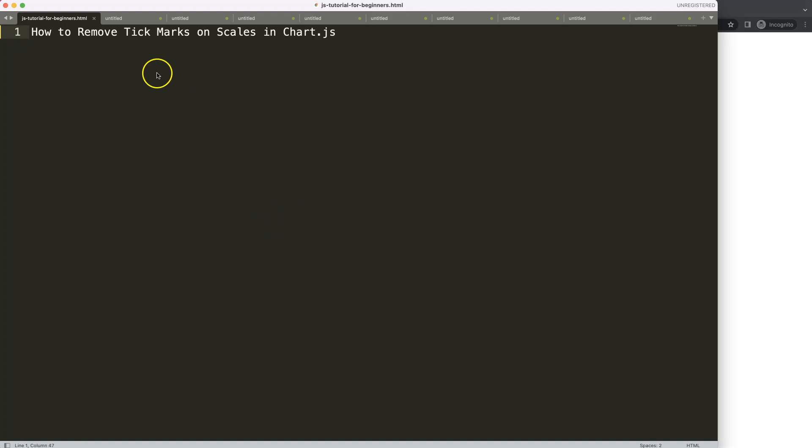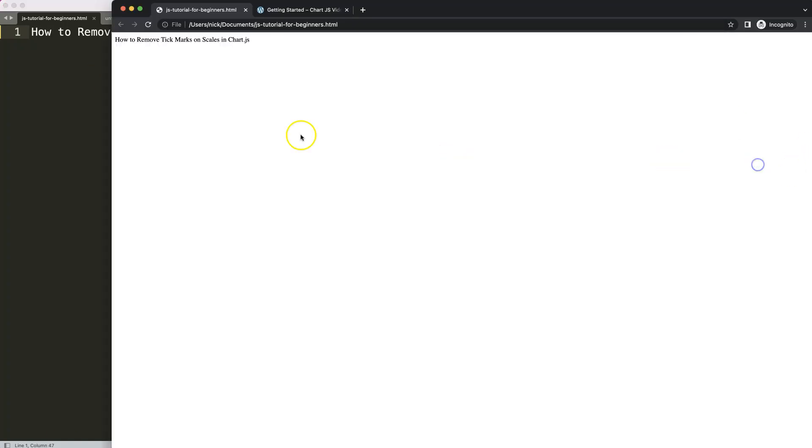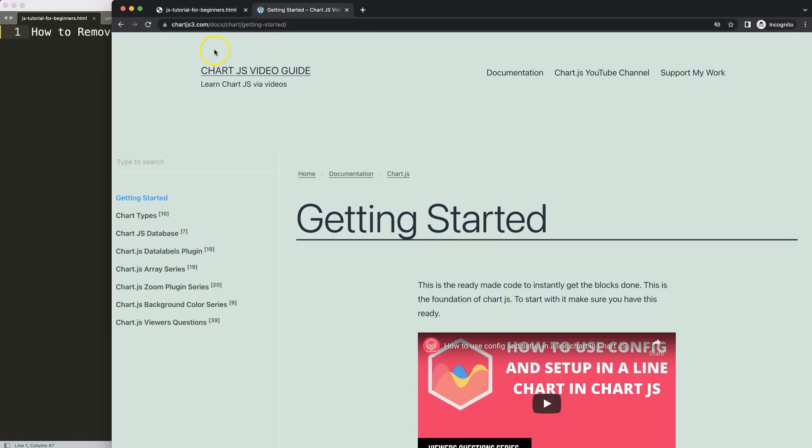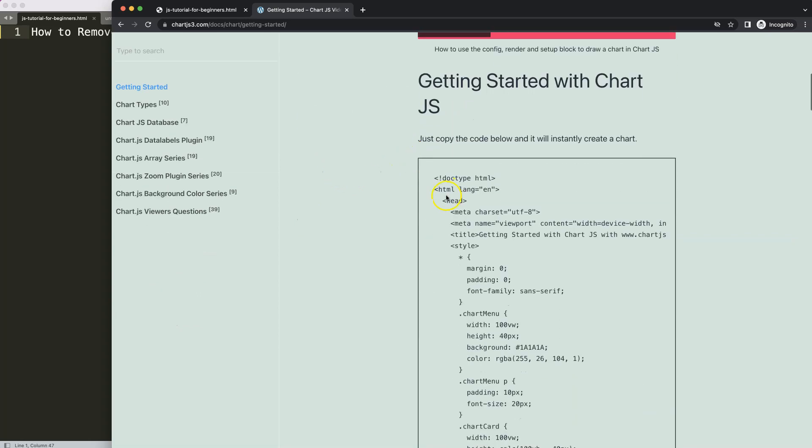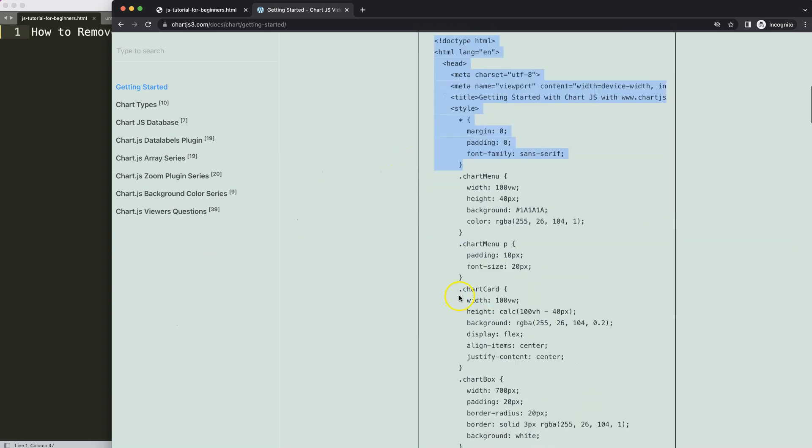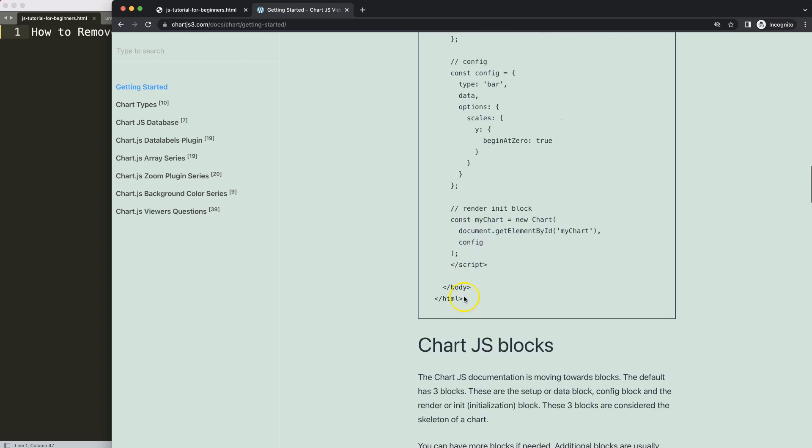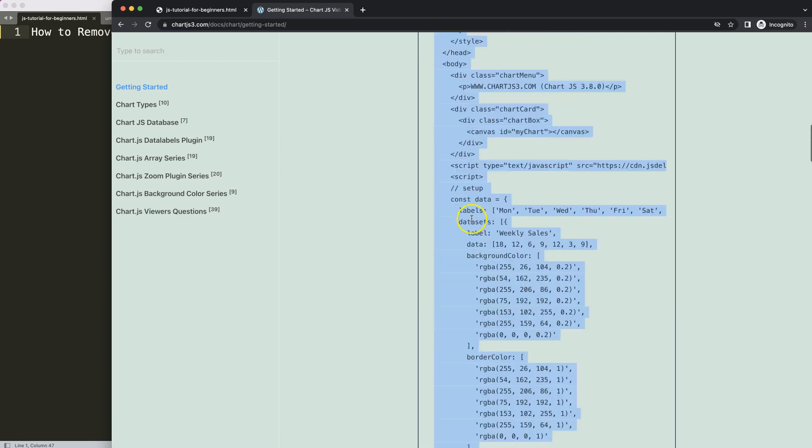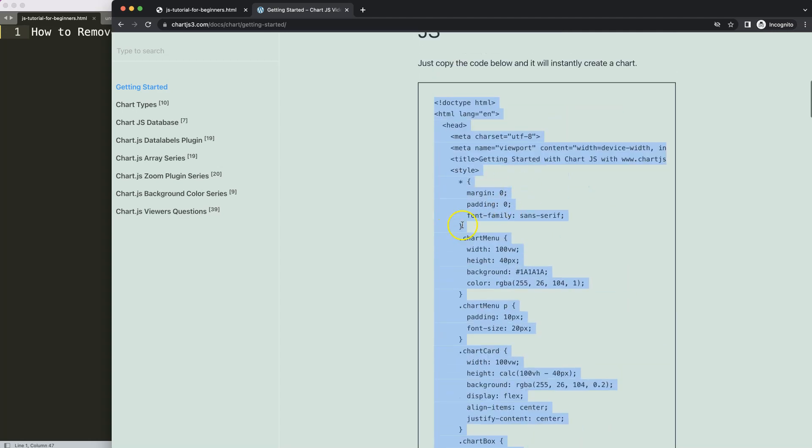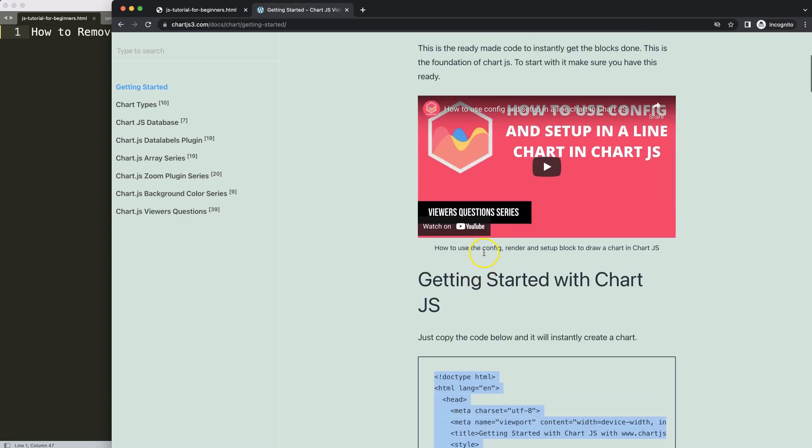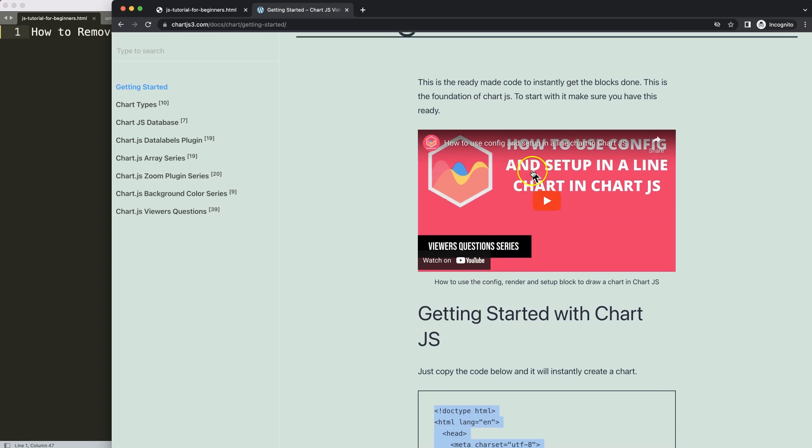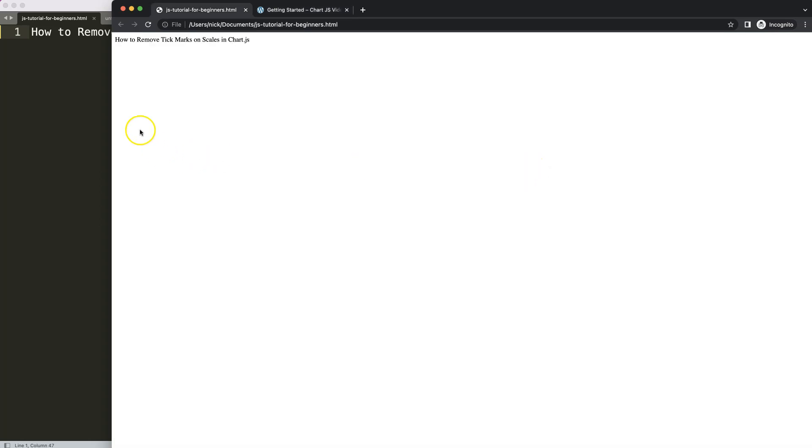Let's look at how we can remove the tick marks on the scale in Chart.js. The first thing we need is to go to Chart.js3.com getting started. This specific link, which you can find in the description box, has a boiler template here. I'm going to copy this, and if you want to understand what this all does, make sure you watch this video here.